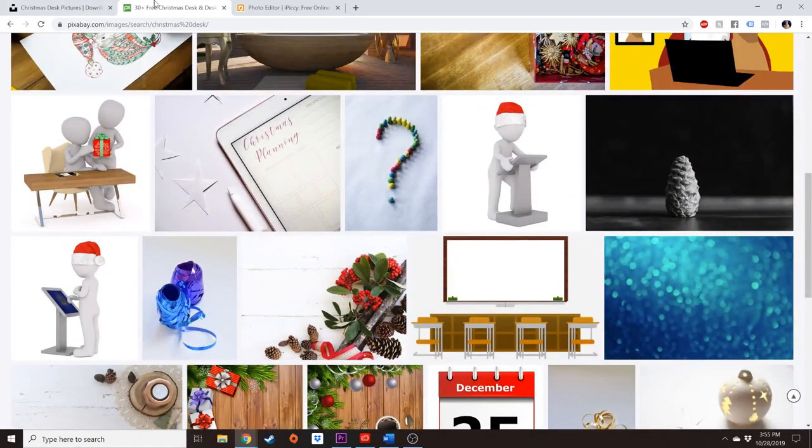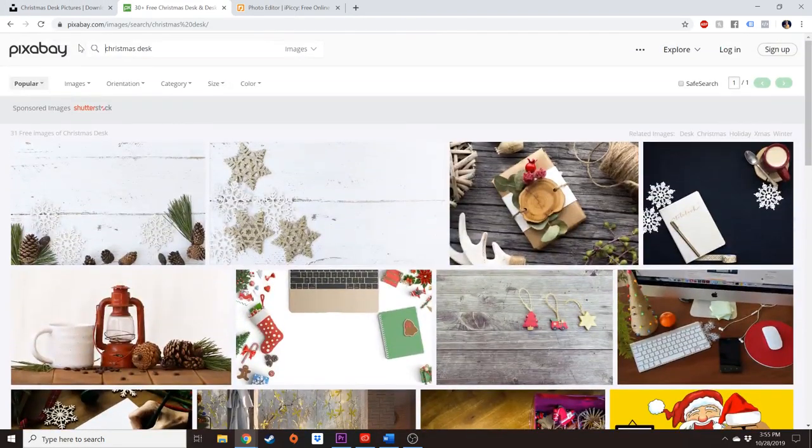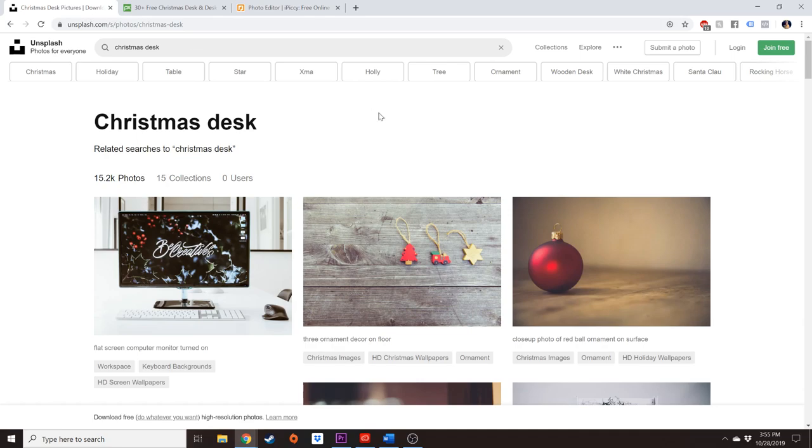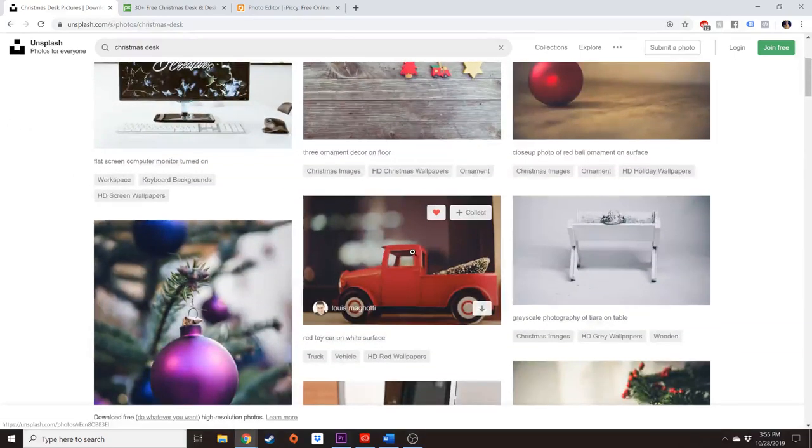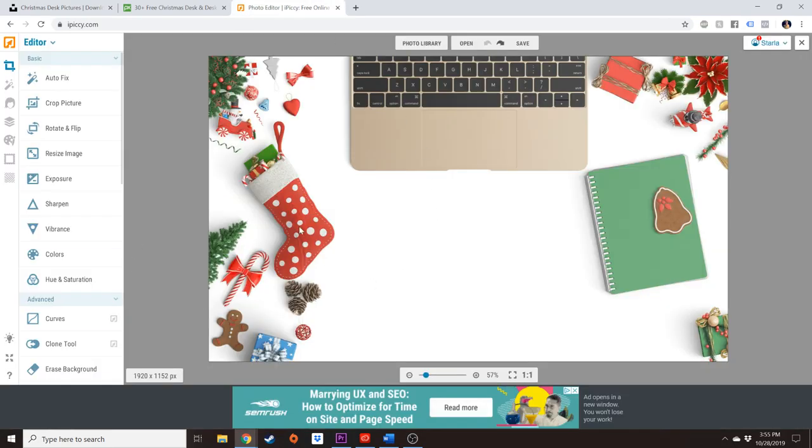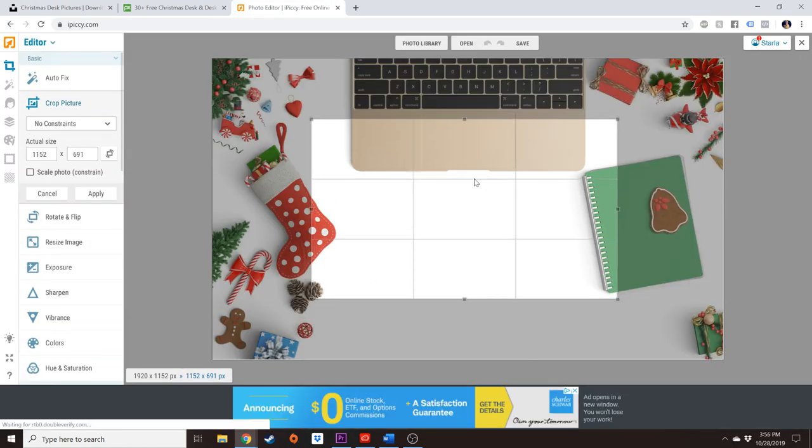You can use Pixabay, which is a great stock site. I'll leave that down below. Unsplash is another great stock site that I will leave down below. So basically we're just looking for a background that is white.